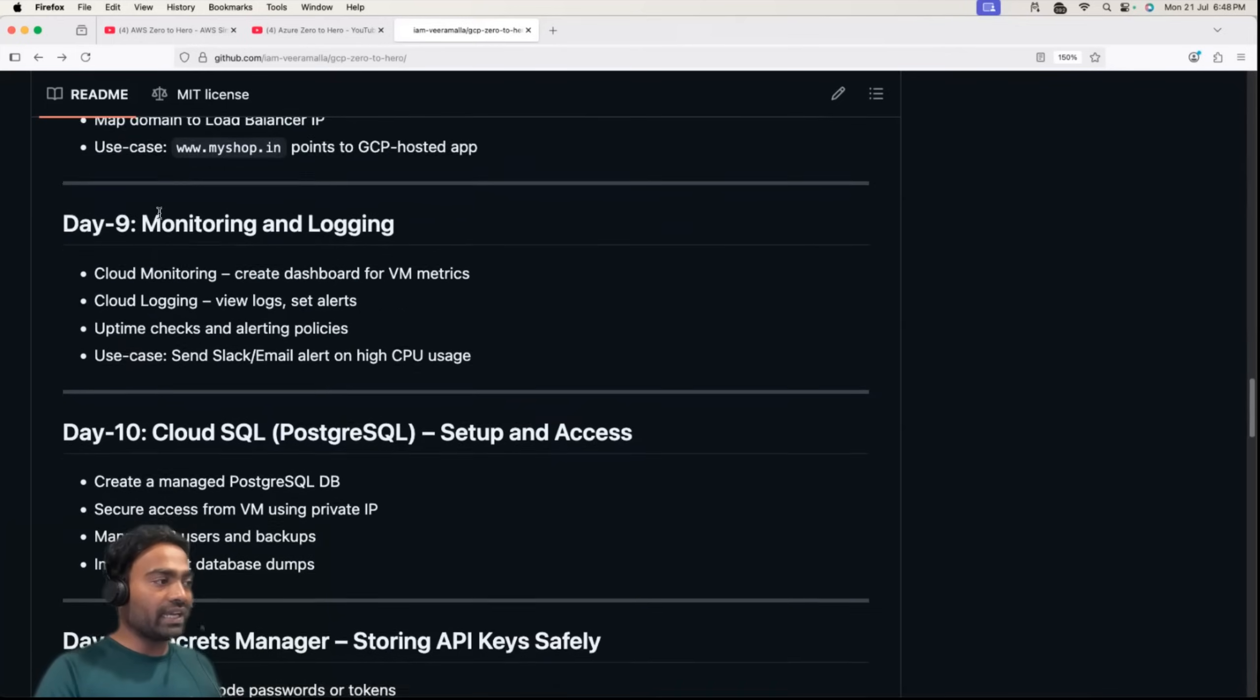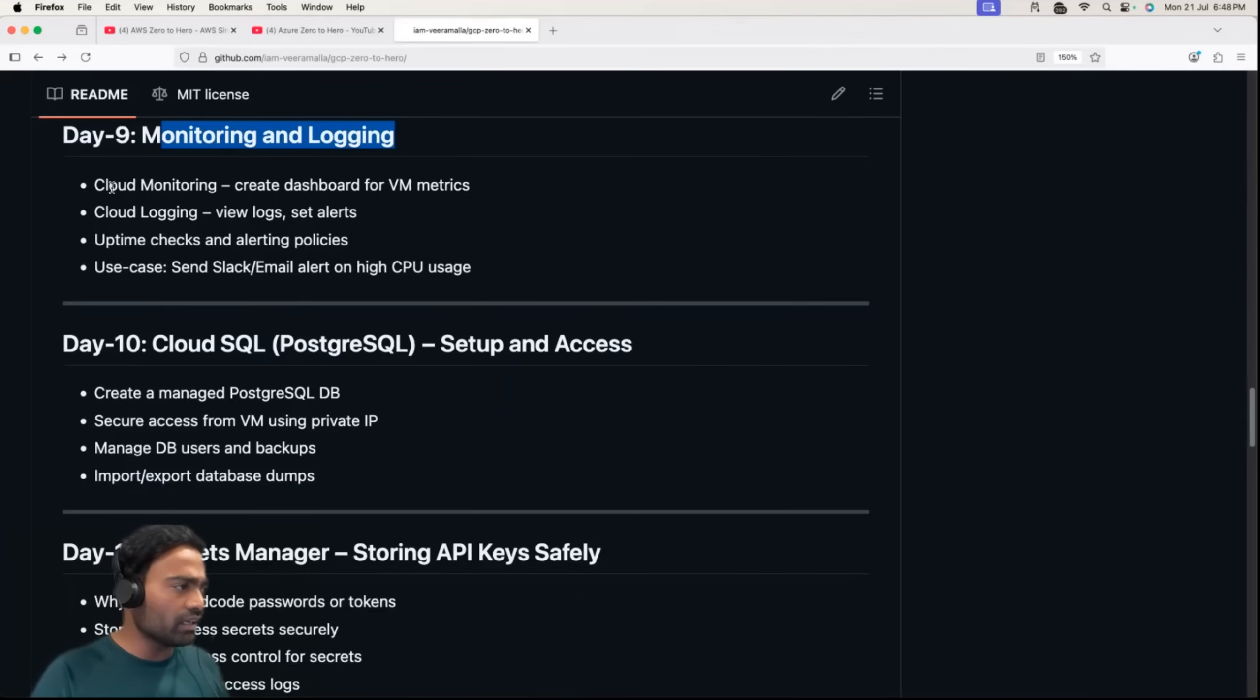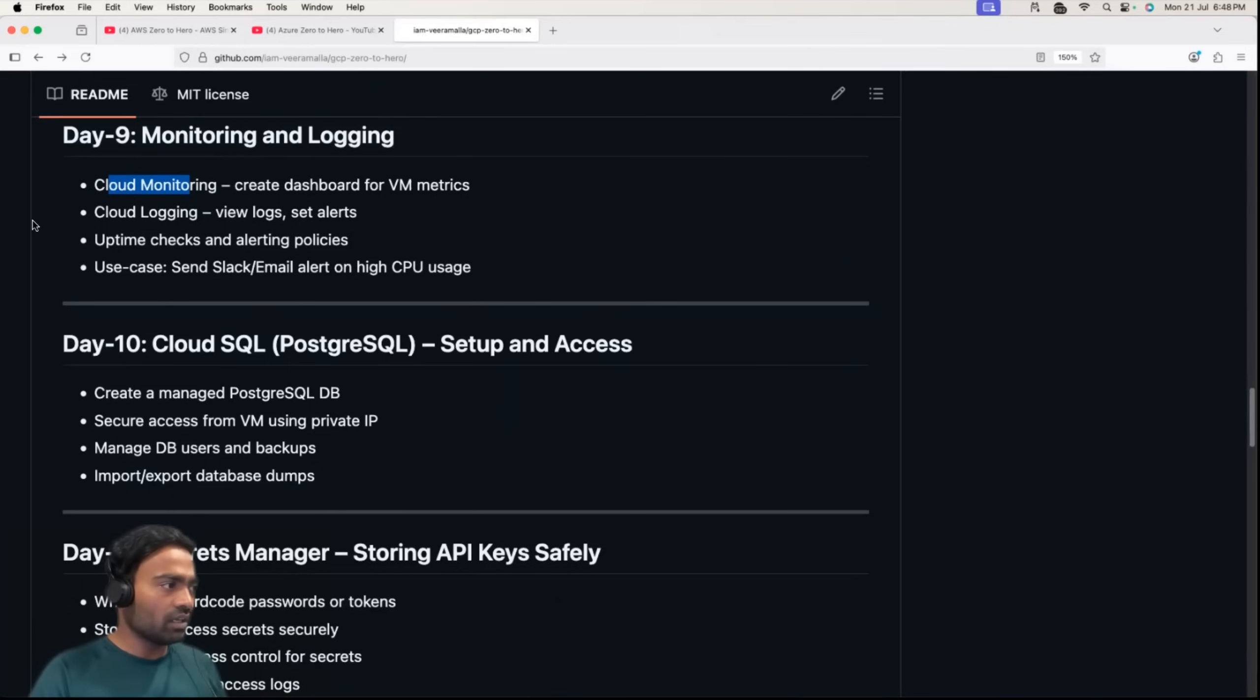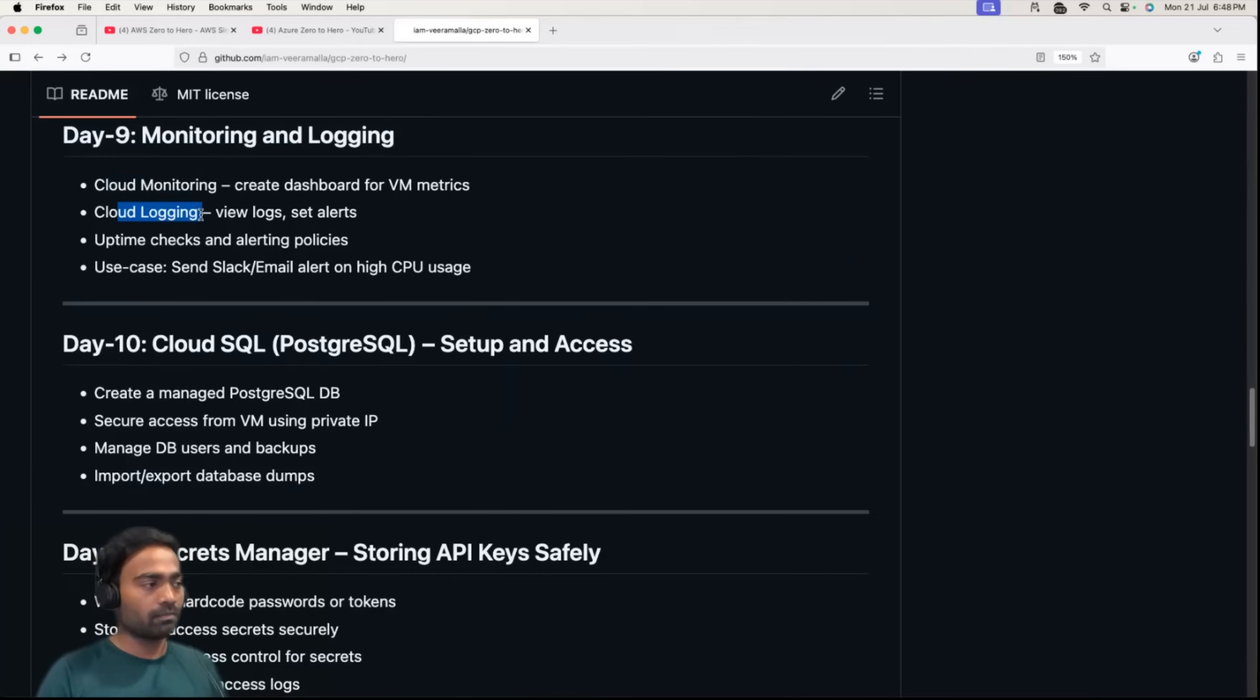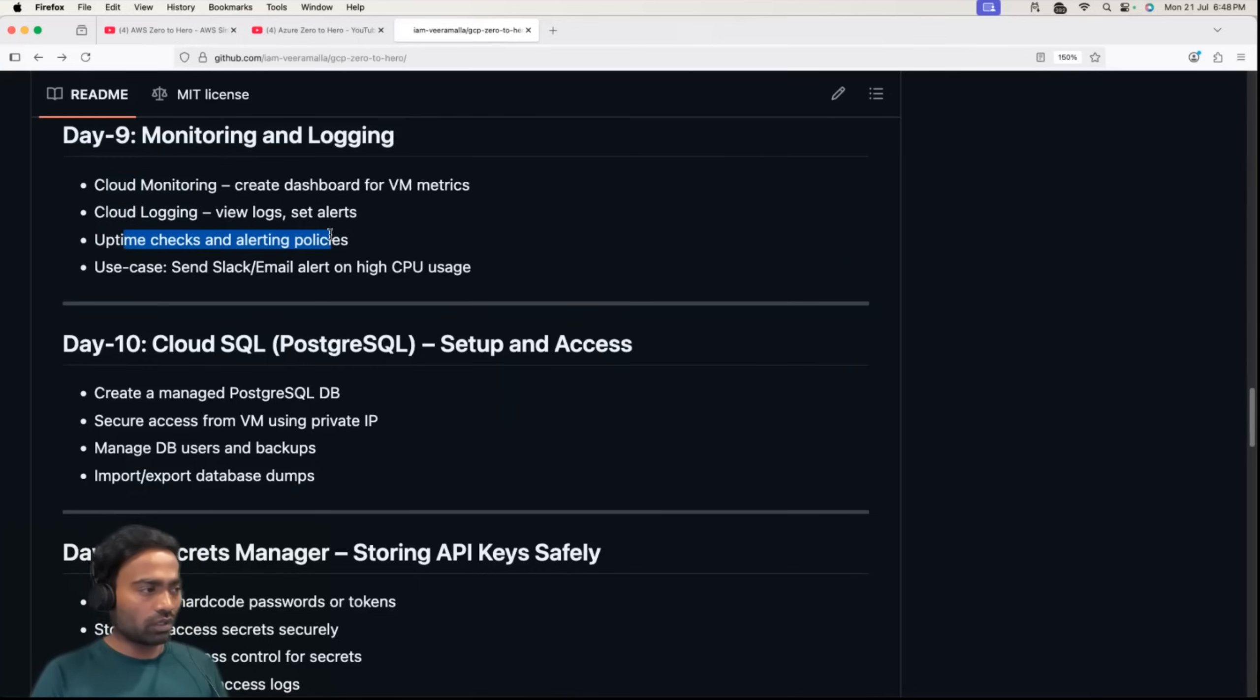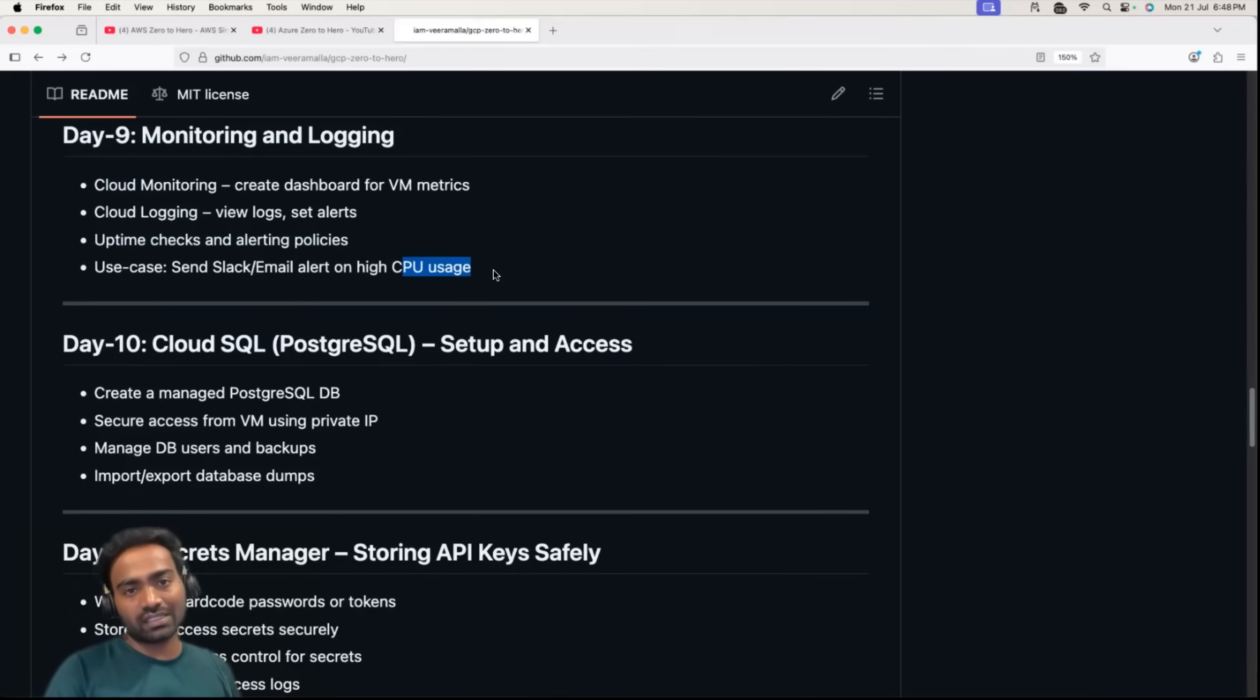Day 9 covers monitoring and logging. We'll see what is cloud monitoring and how to achieve that in GCP. We'll learn about cloud logging, default ways of viewing the logs, default ways of setting alerts on GCP. We'll also learn about uptime checks and alert policies, for example if something goes wrong, how you can set an email alert for CPU usage of your instance.